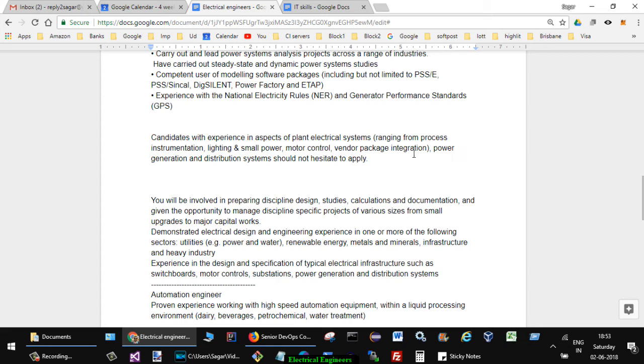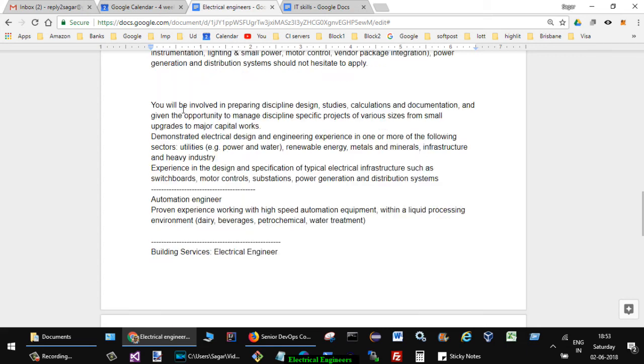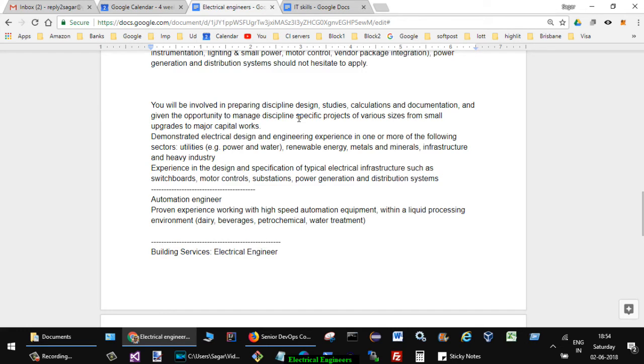In another job they mentioned you will be involved in preparing discipline design, studies, calculations and documentation, and given the opportunity to manage discipline specific projects of various sizes from small upgrades to major capital works. Demonstrated electrical design engineering experience in one or more of the following sectors: